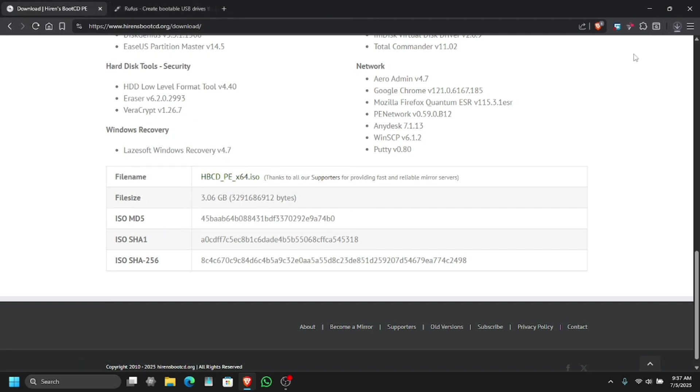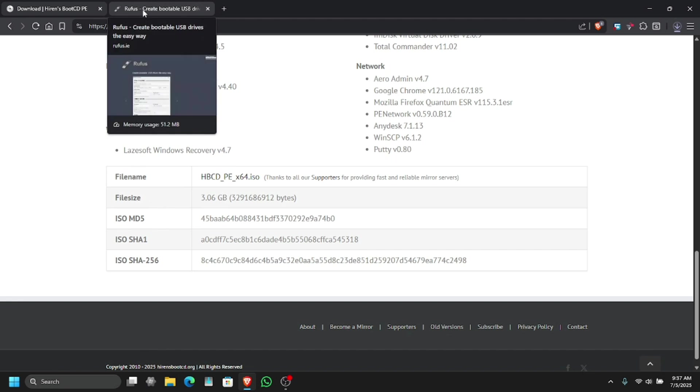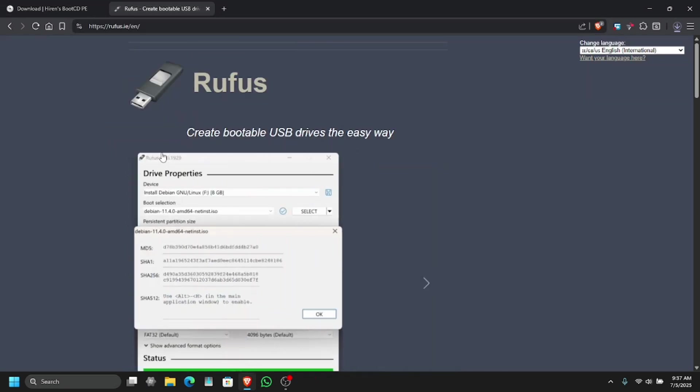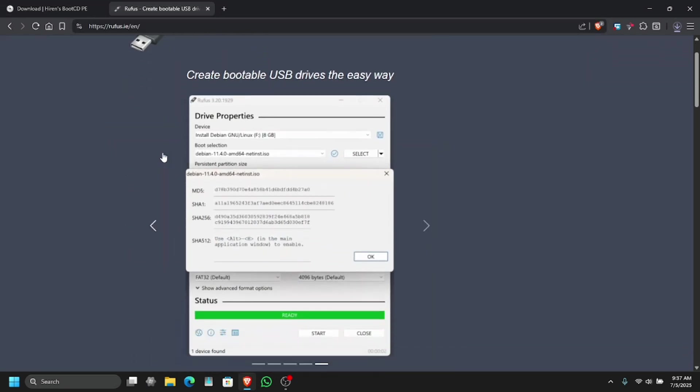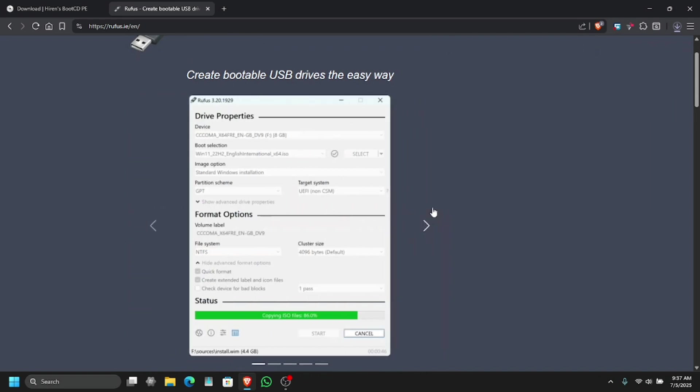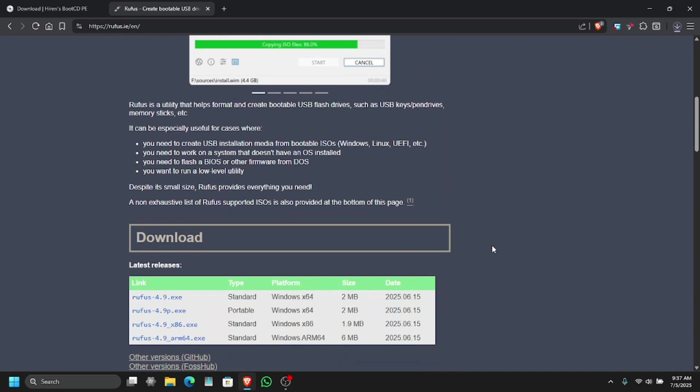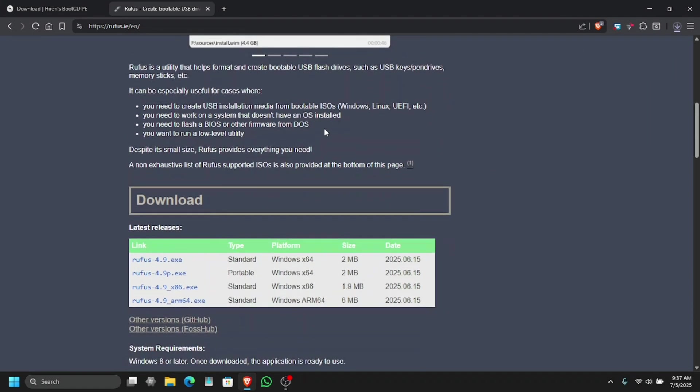To flash it on USB we have to use Rufus, so I will provide this link in the description so you can download Rufus for yourself. Once you are in this link, all you have to do is scroll down a bit and download the portable edition. There are standard editions but the portable one is what I recommend.